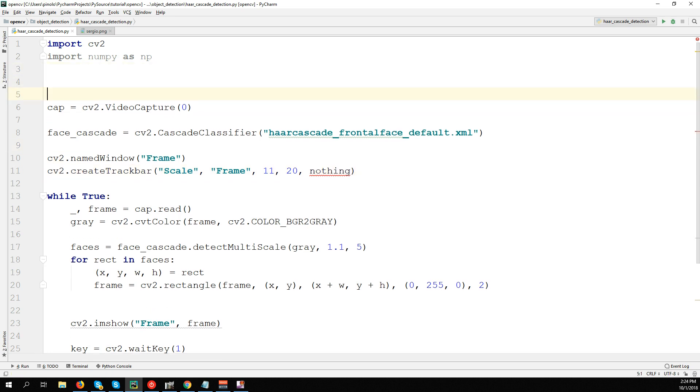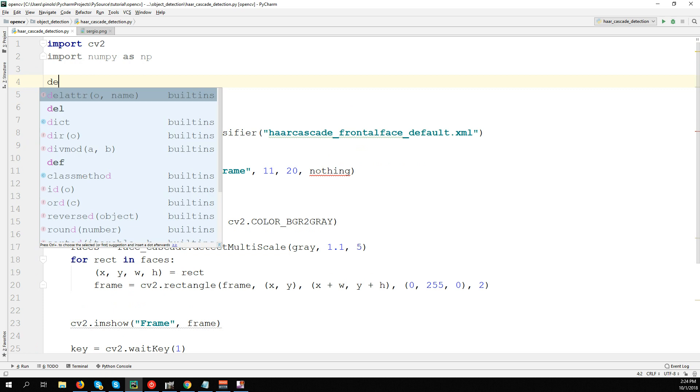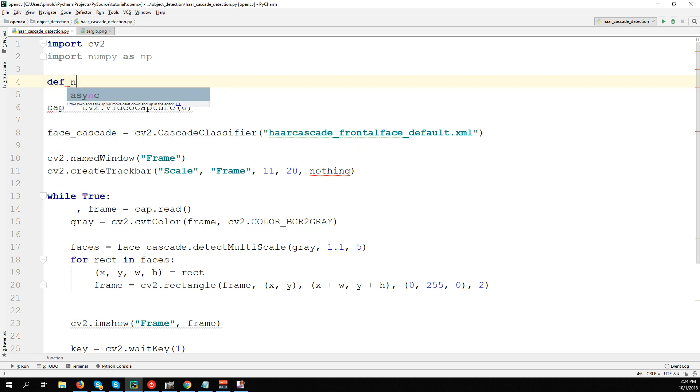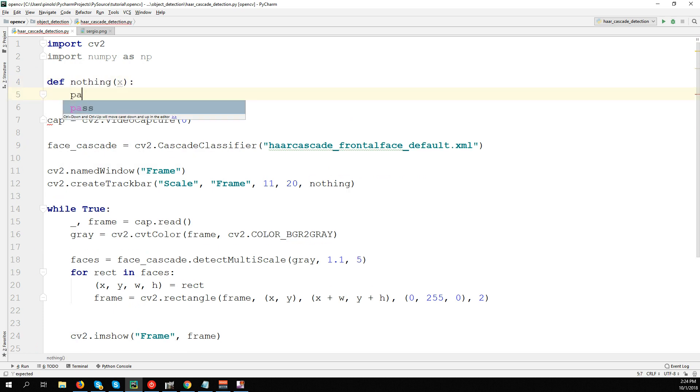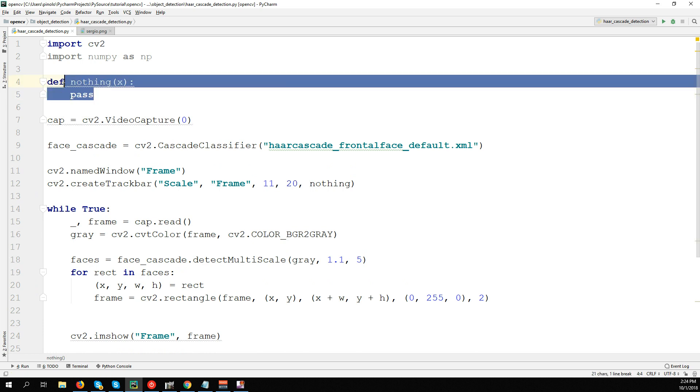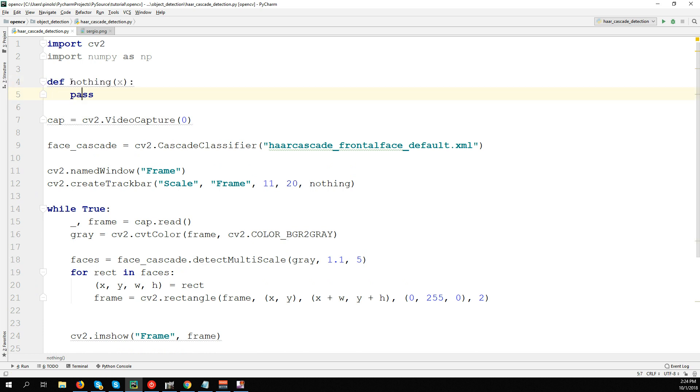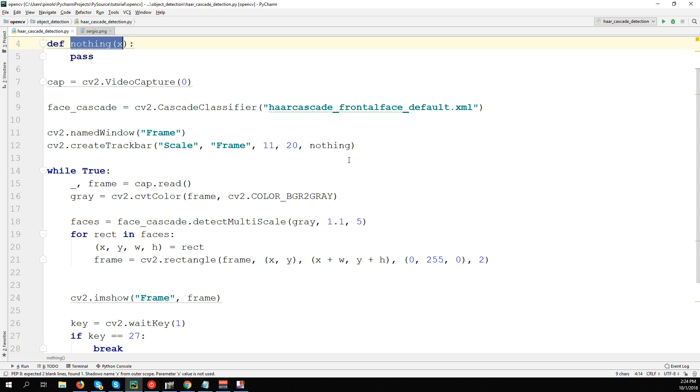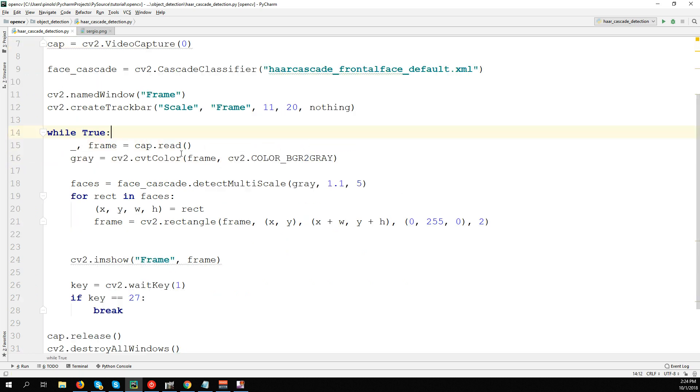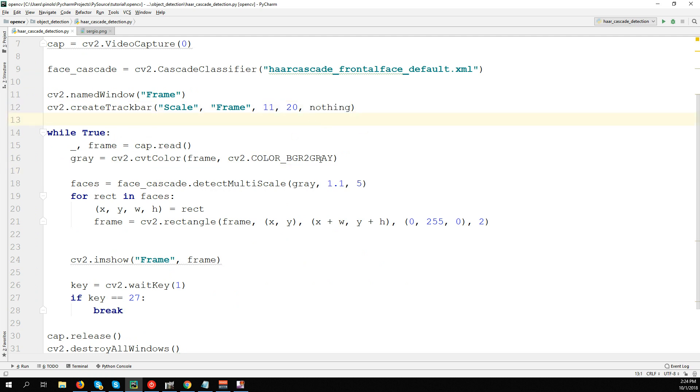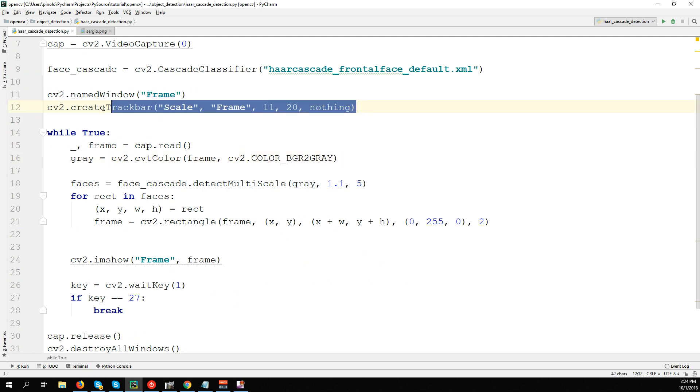Let's create here the callback function: def nothing(x): pass. This function basically does nothing. It's a callback function so that each time we're not using the trackbar, we don't do anything. It doesn't print anything.